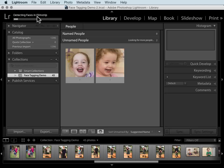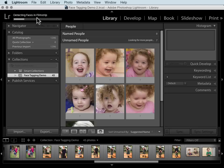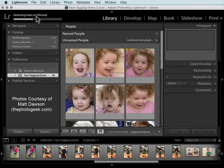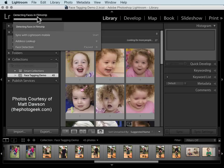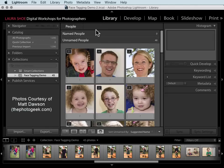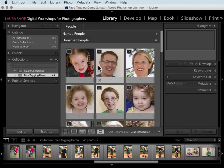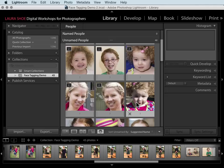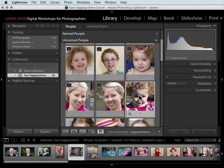Now we see it detecting faces for my collection. If you later decide you want to index your entire catalog, click on the identity plate area and hit the play button next to face detection. My goal is to get all of the unnamed people up into named people. I'll skip these stacks and go to a simple example to start. To name a face I can either click in the name field or select the face and use the shortcut Shift+O.